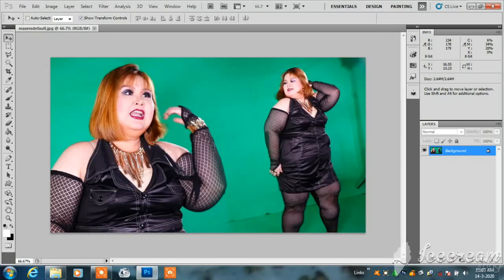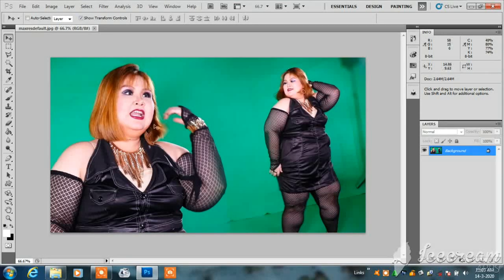This is the video. If you want to see the video, you can see the video.